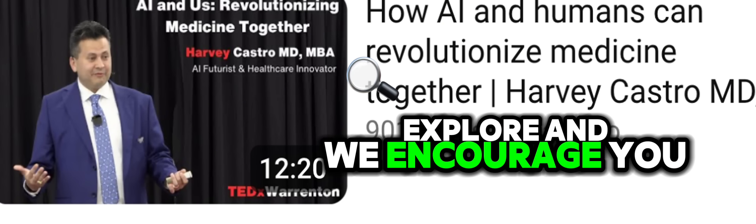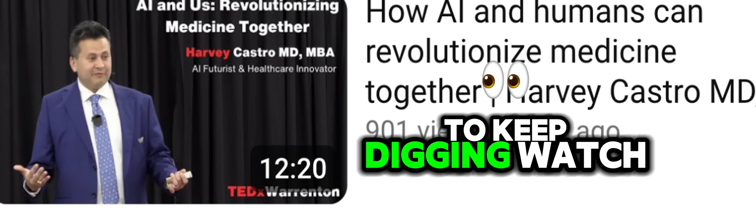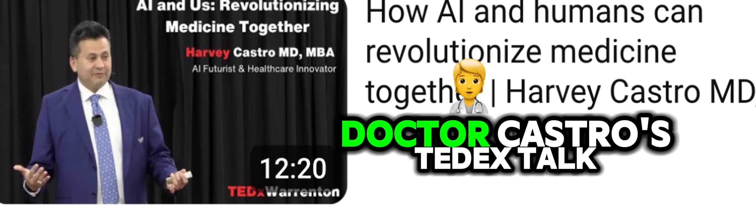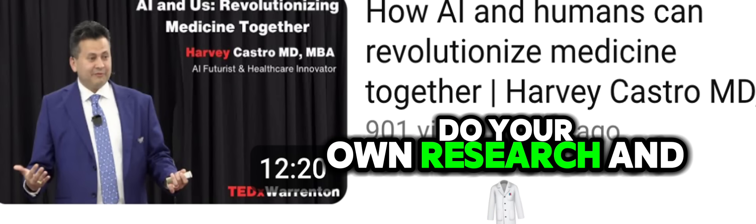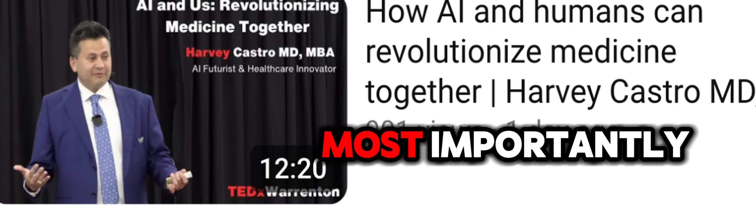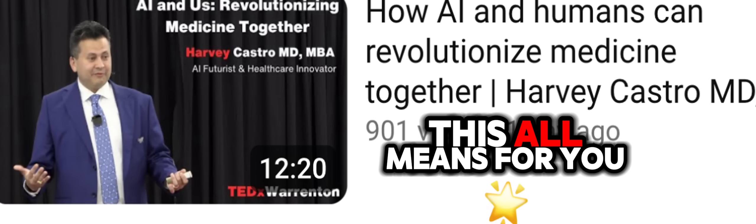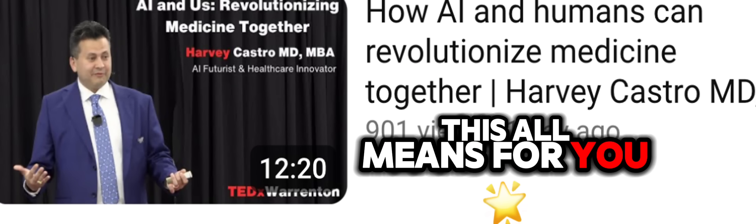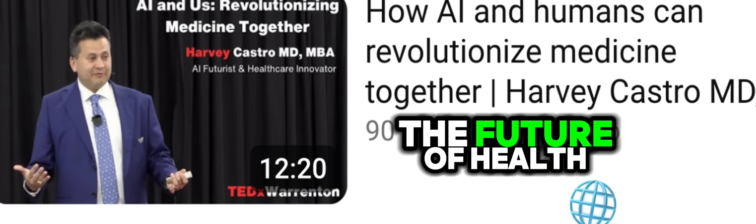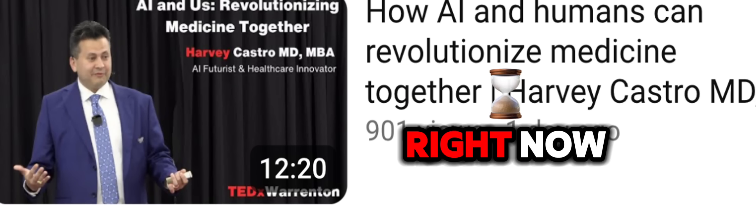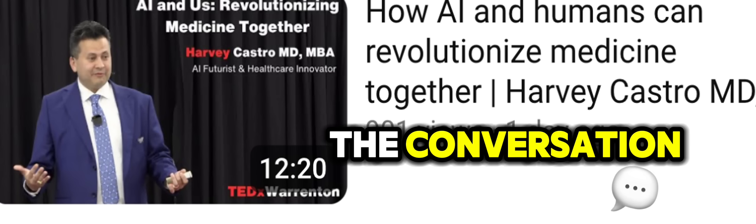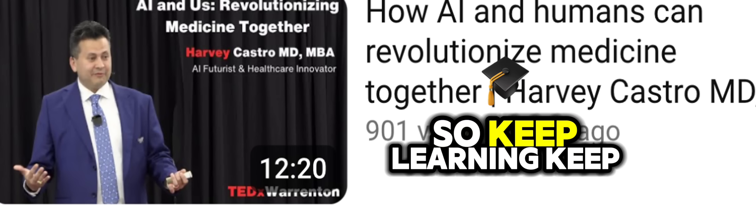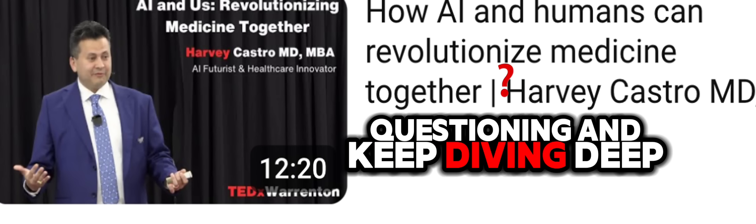We've only just scratched the surface. So much more to explore. And we encourage you, our listener, to keep digging. Watch Dr. Castro's TEDx talk. Do your own research. And most importantly, start thinking about what this all means for you, for your own health journey. The future of healthcare is being shaped right now. And we all need to be part of the conversation. So keep learning, keep questioning, and keep diving deep.